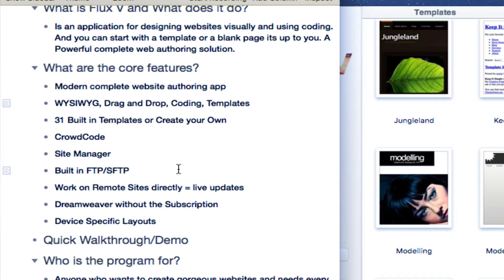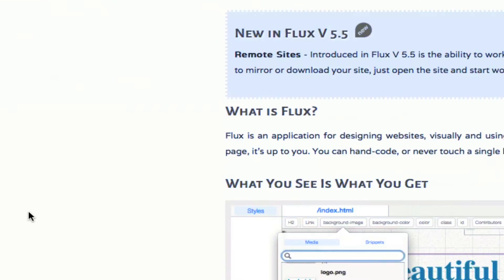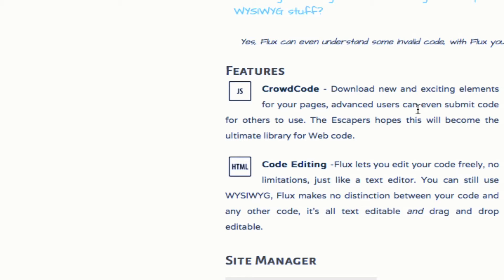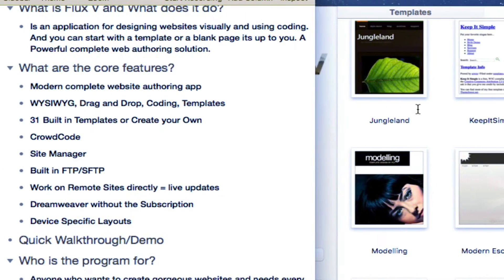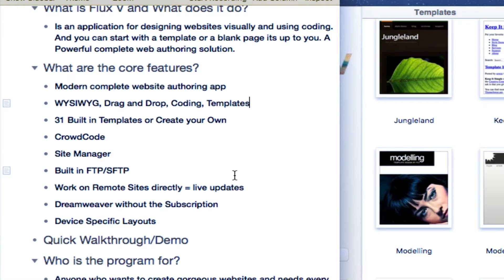It also has a crowd code feature. And let me just go to the website to explain that feature. So basically, it enables you to download new and exciting elements for your pages. Advanced users can even submit code for others to use. So pretty much it's a resource to use for people who've created snippets to perform certain things on a website or actions on a website.